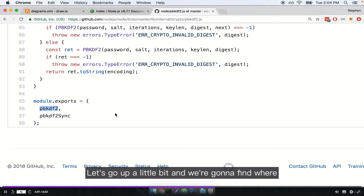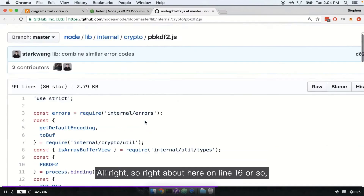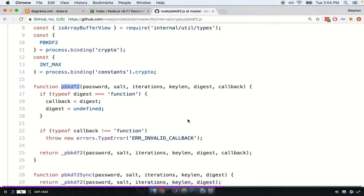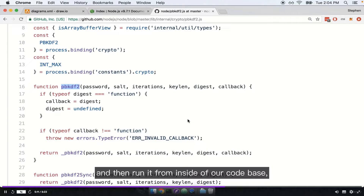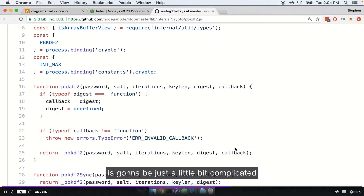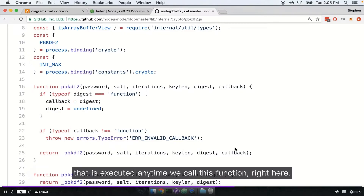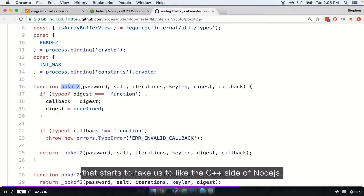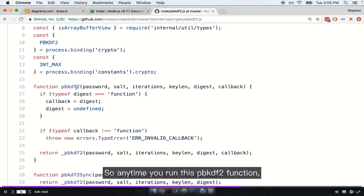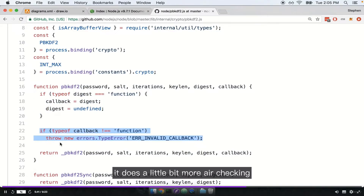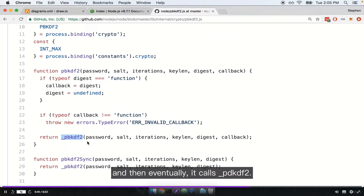Let's go up a little bit and find where this function actually gets declared. Around line 16 or so, you'll find the definition for pbkdf2. If you and I were to require in this function and run it from inside our codebase, this is the function that would get executed. Anytime you run this pbkdf2 function, it does a little bit of error checking, and then eventually it calls _pbkdf2. Let's find the definition for _pbkdf2 and see what happens inside there.